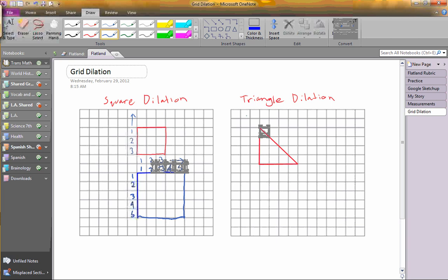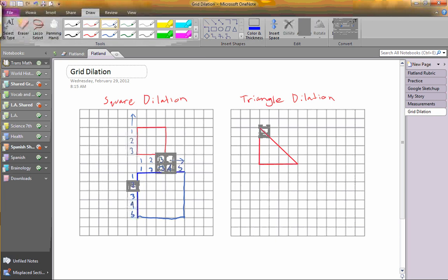For the triangle dilation, I'm going to make this one smaller. It's the same thing — just count both sides. That's 4 by 4.